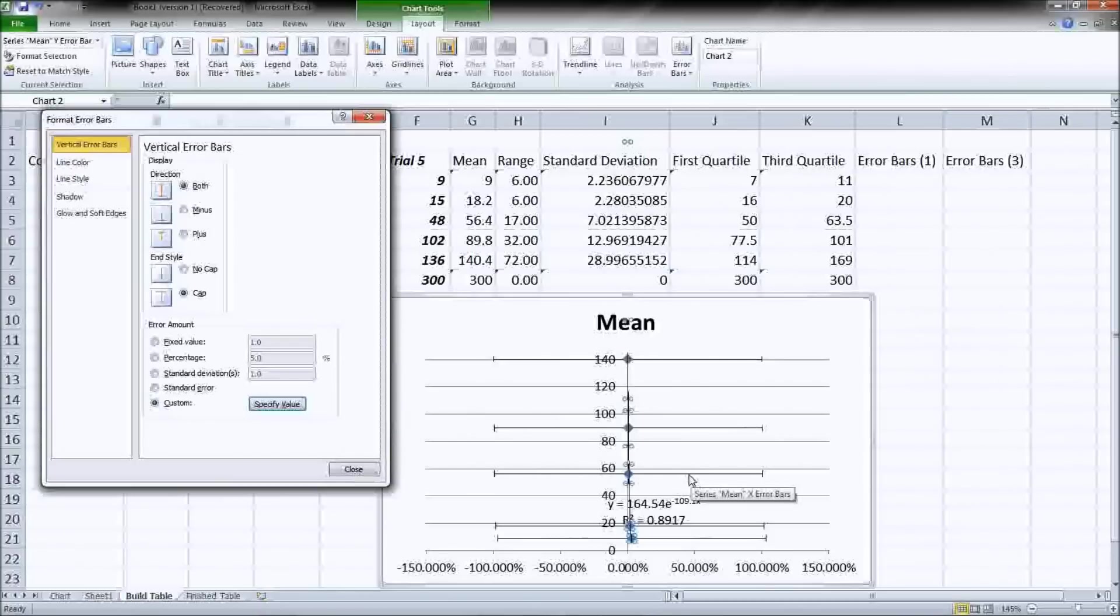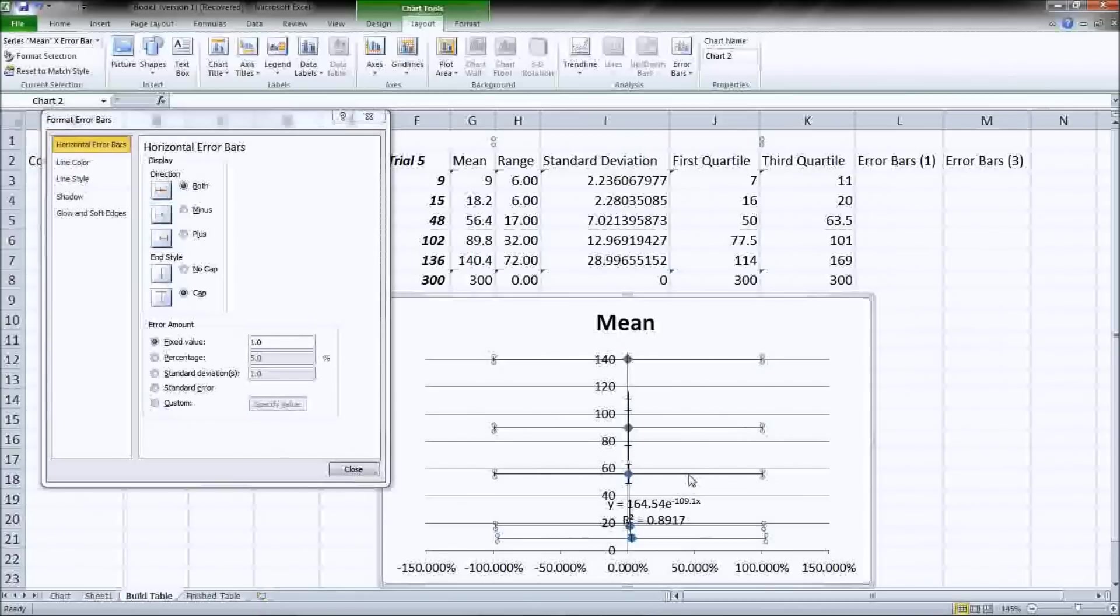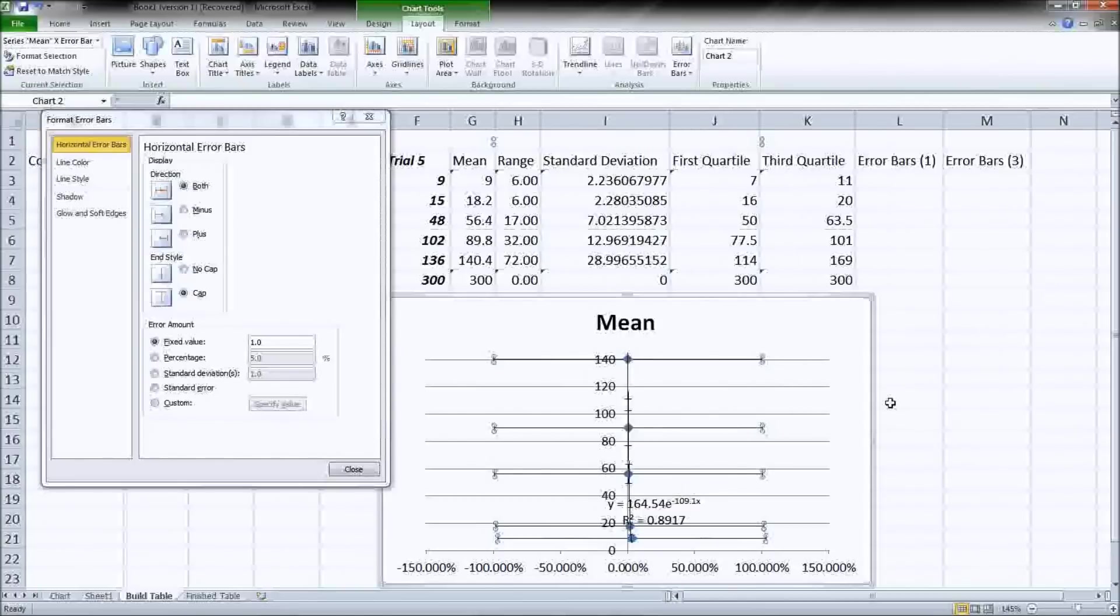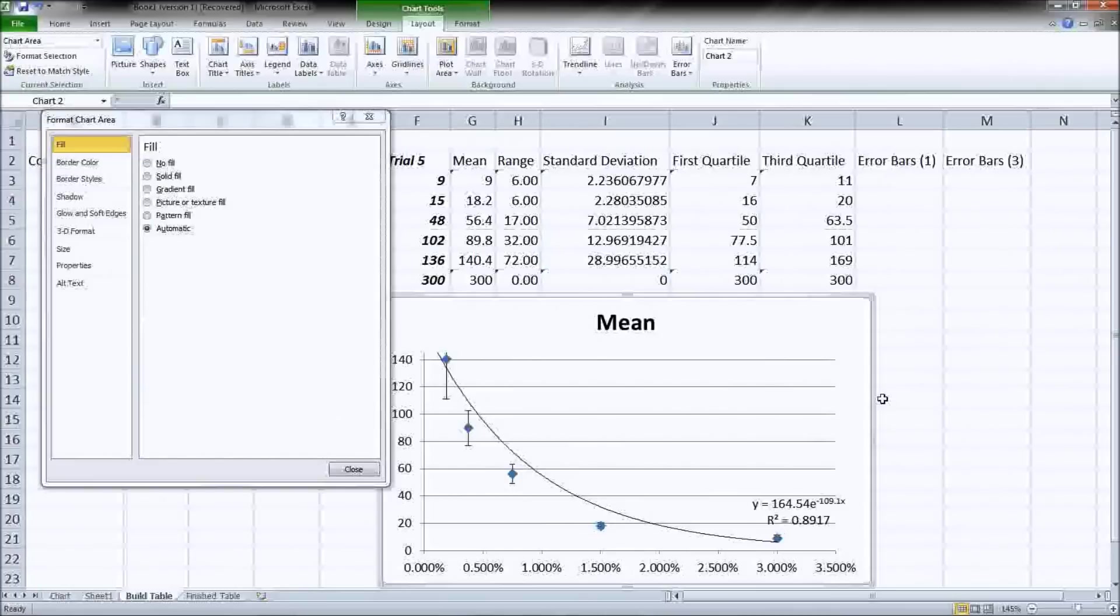Then just click on those horizontal error bars. It automatically inserts those. Just click on them. If they're selected, you'll see little bubbles appear on their edges. And hit the button delete. And our graph is immediately right back to normal.